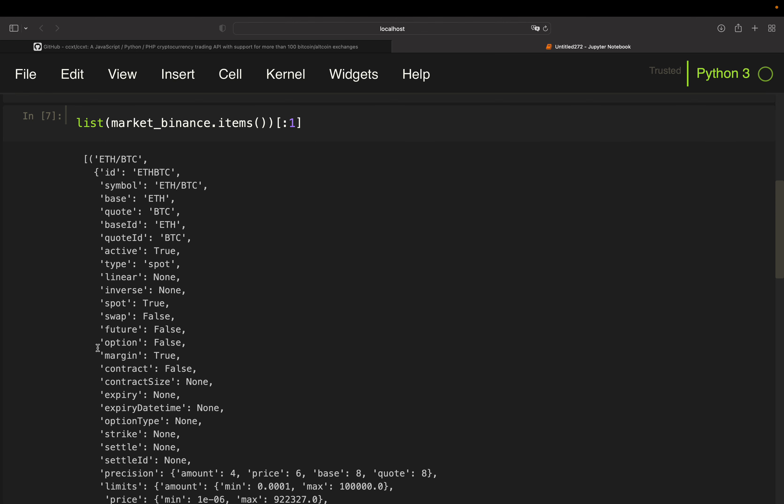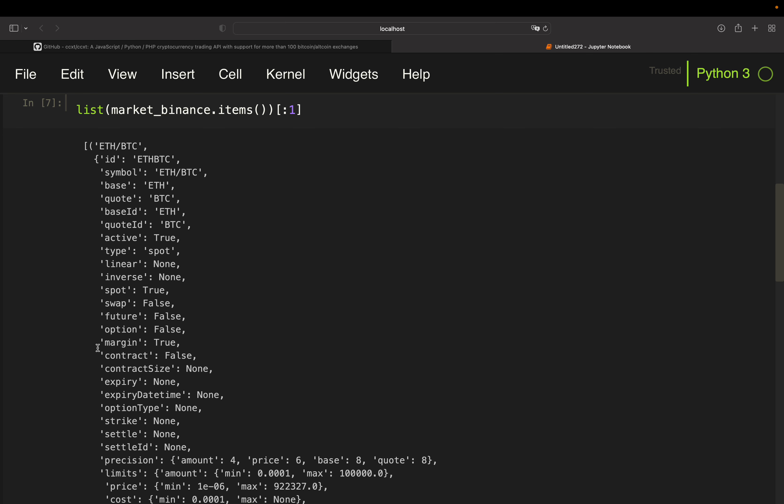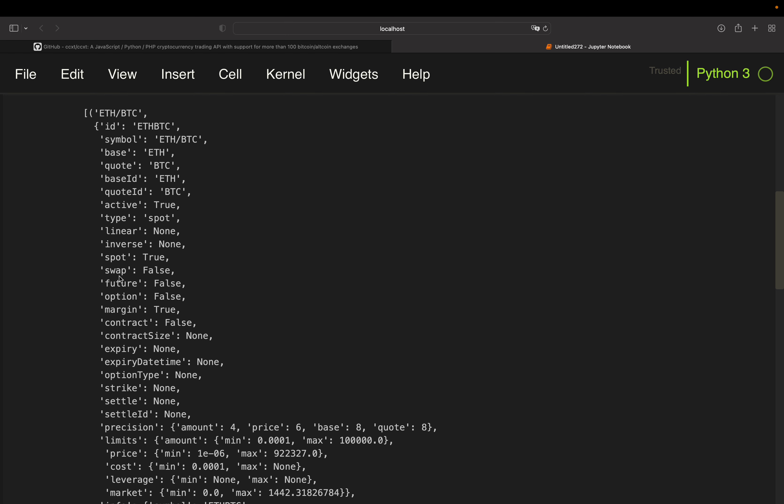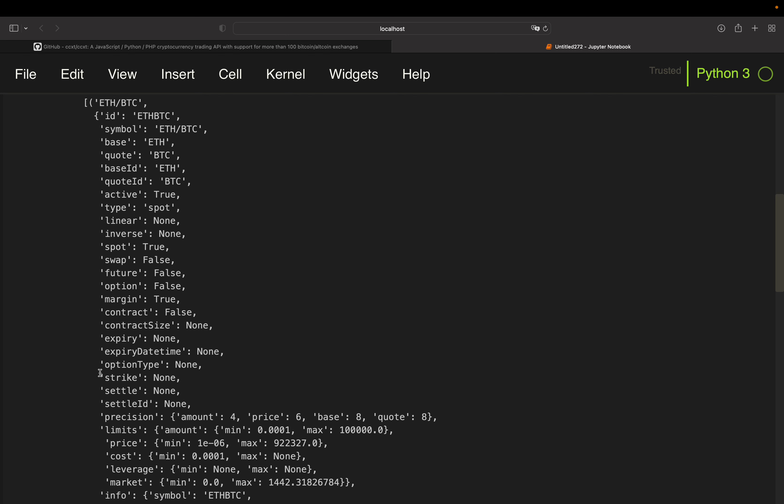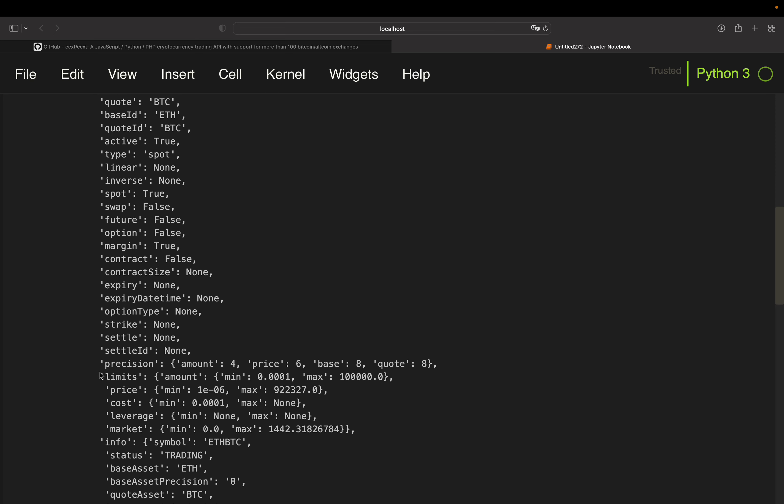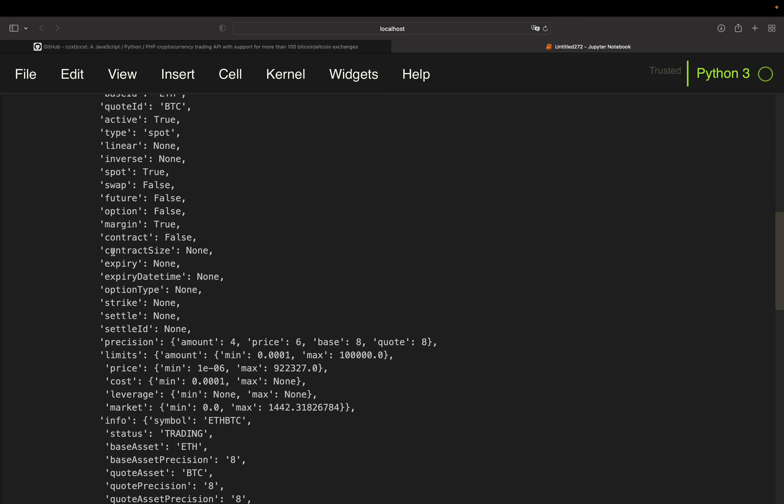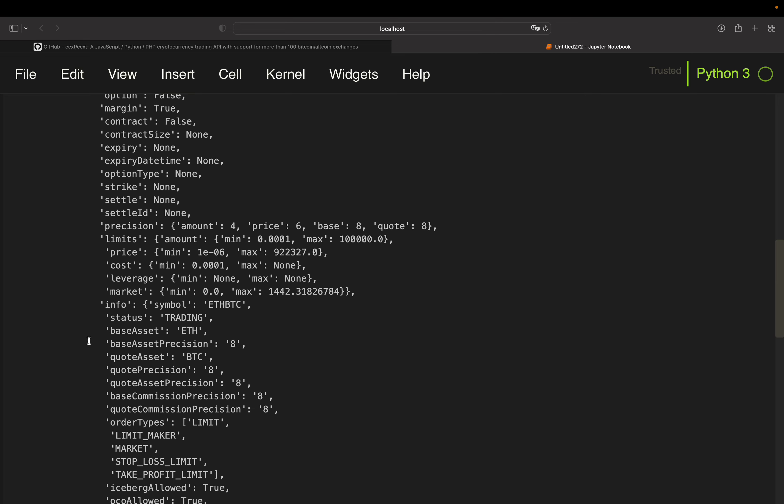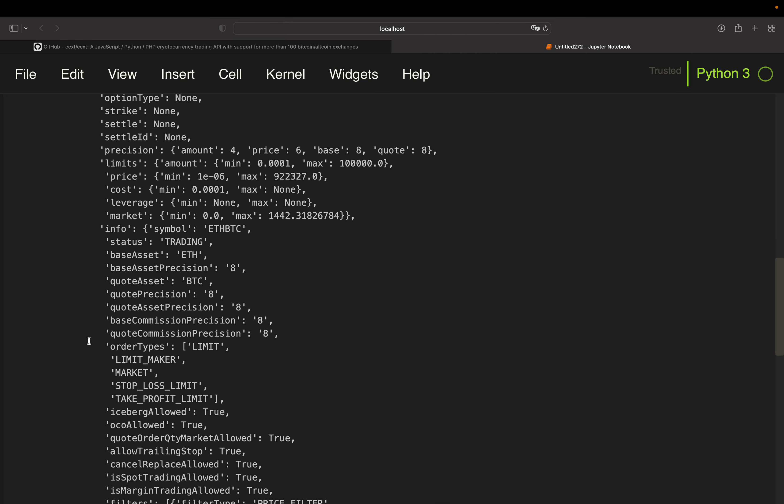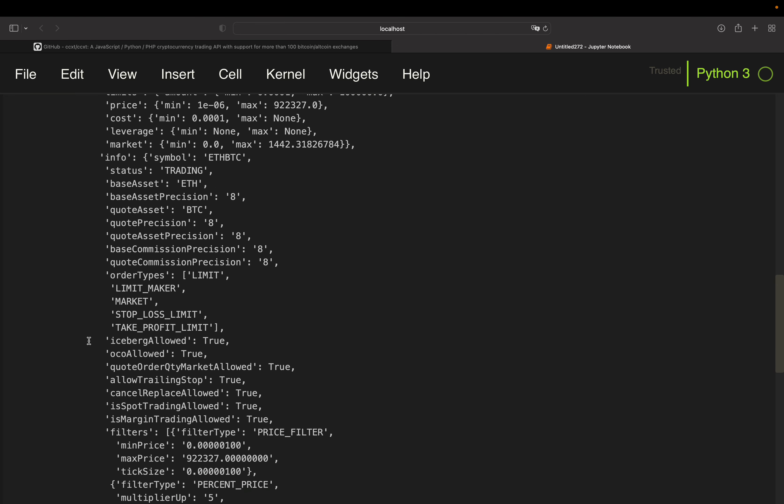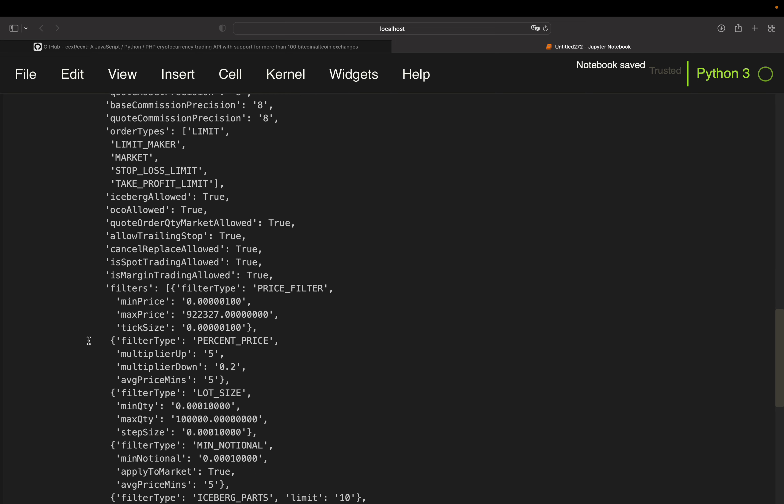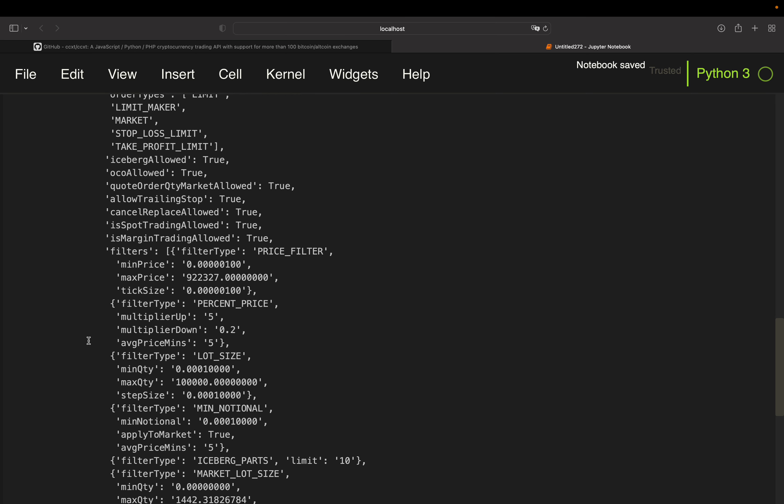Just some important or key information I want to go through with you. So we covered base and quote. Then we have active, very important if that asset is actually trading in the moment, then the type. Of course, there's a spot. And here you have a boolean spot. And then if it's a swap, future, option, margin trading possible. These are more derivative information.